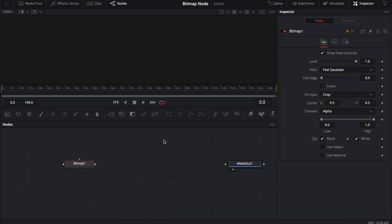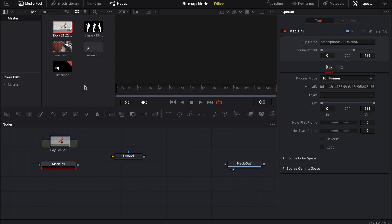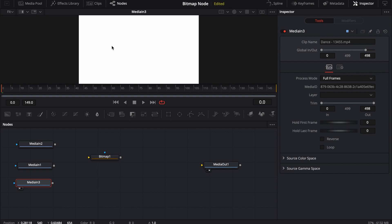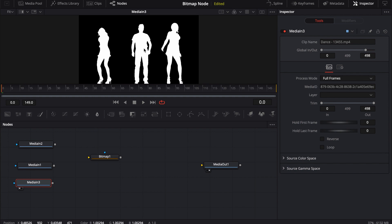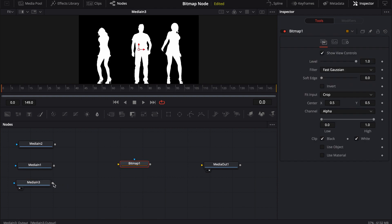What I use it for more than anything is to create a mask from an image — you've seen me use it in a bunch of different tutorials. Let's bring in some footage and show the capabilities. Inside the media pool I have a couple different pieces of footage. This is black and white footage, and if we look at the alpha channel, it's completely white, meaning everything is showing.